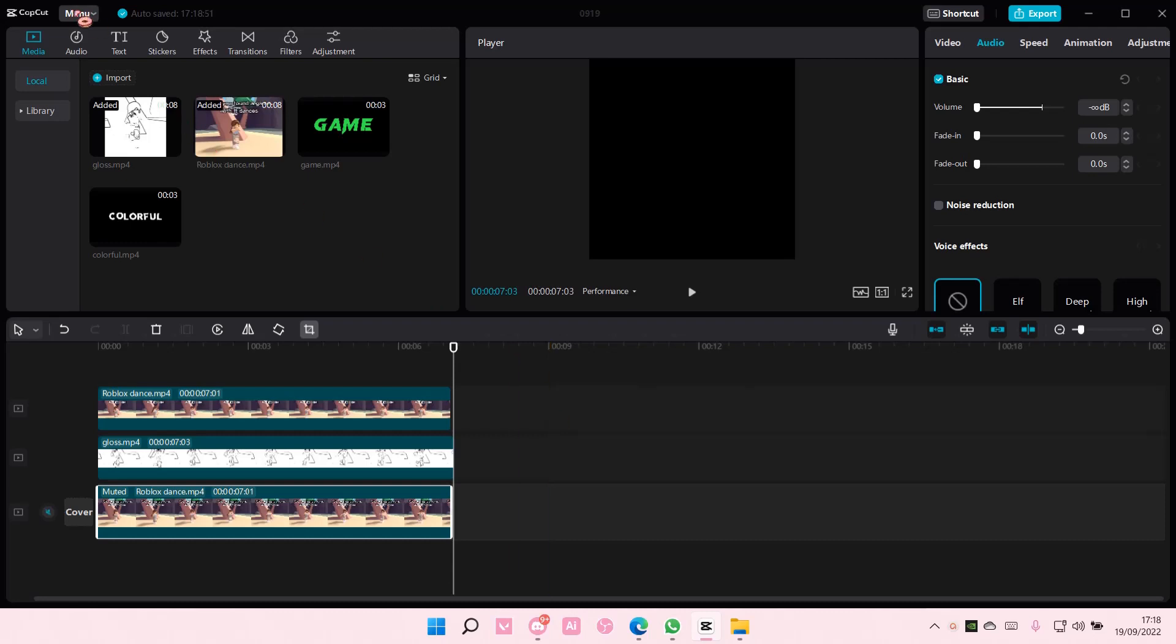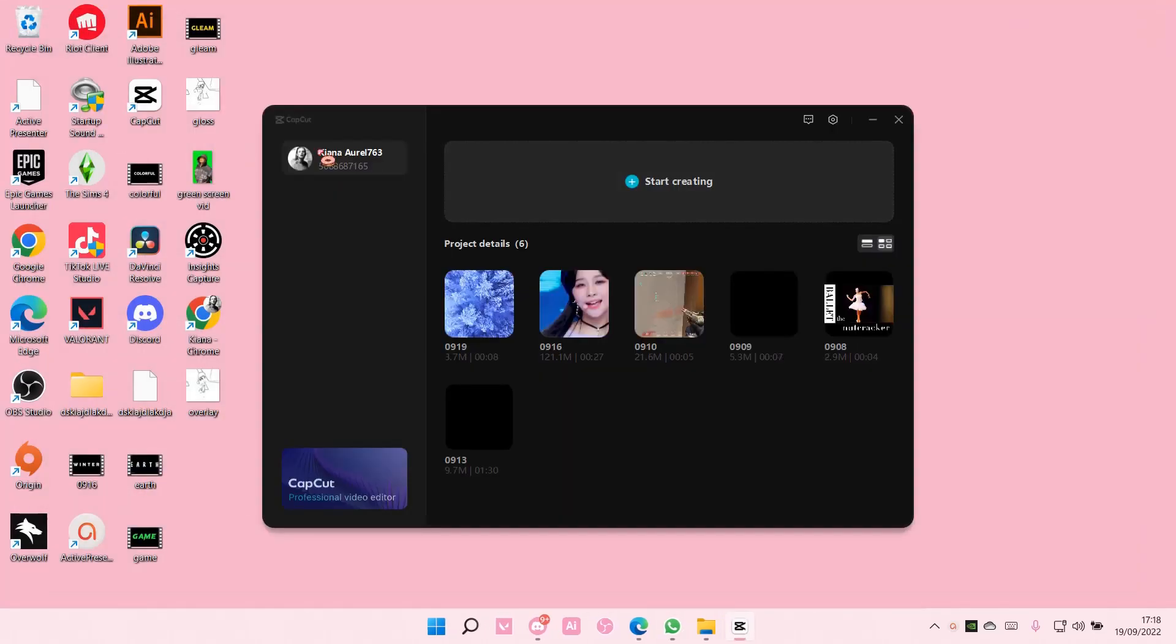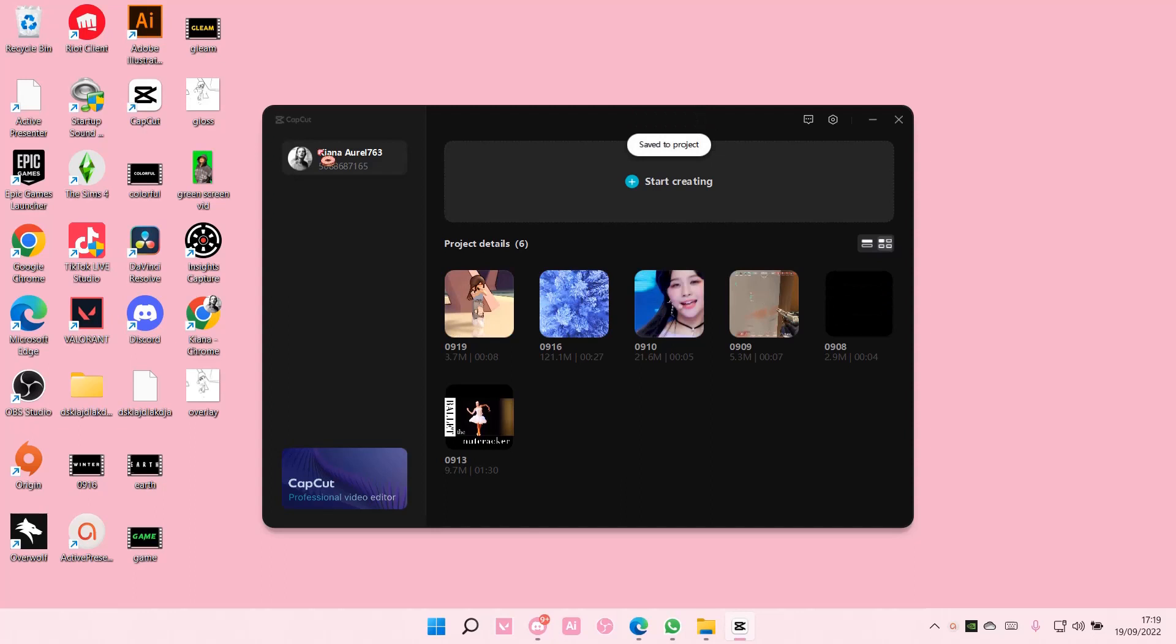Go to the menu option and just go back to your home page. And to delete projects on CapCut...